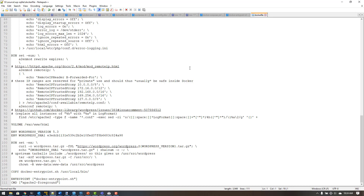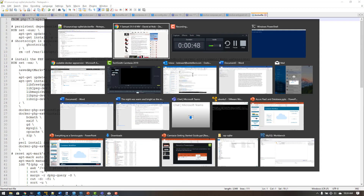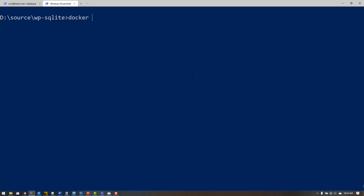Once I have that Dockerfile written, I call Docker build — the command that takes a Dockerfile and turns it into an image. I'll call Docker build with the -t flag and specify blaze/wp-demo to tag it, telling it which repository it will go into on Docker Hub. I'll also add --no-cache so it won't use cached layers, letting you see everything in the build process. Then I use a dot to point to the Dockerfile in the current folder. This process will take about a minute.